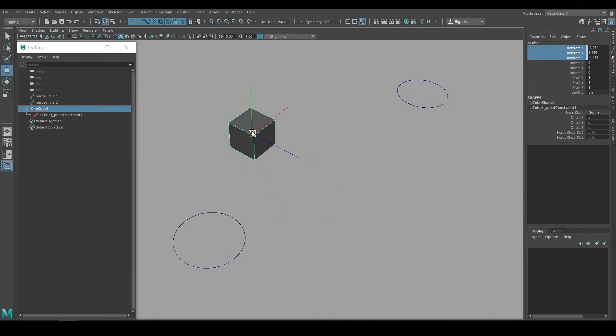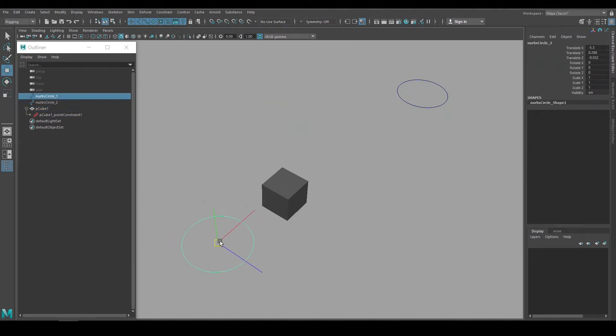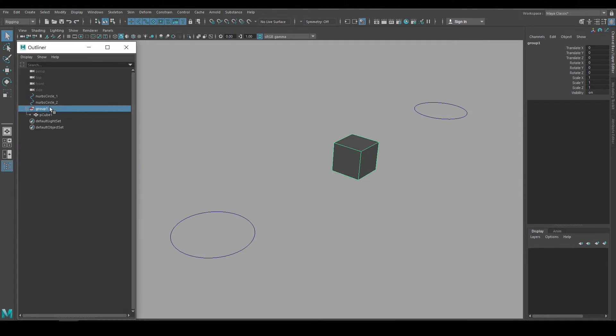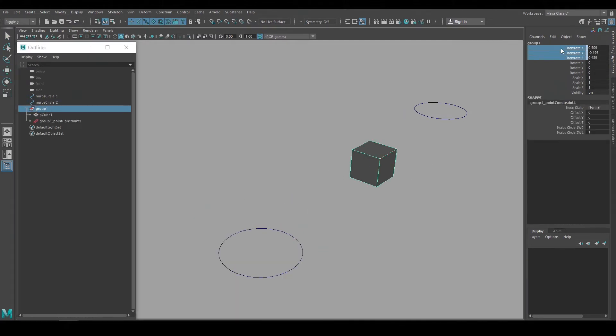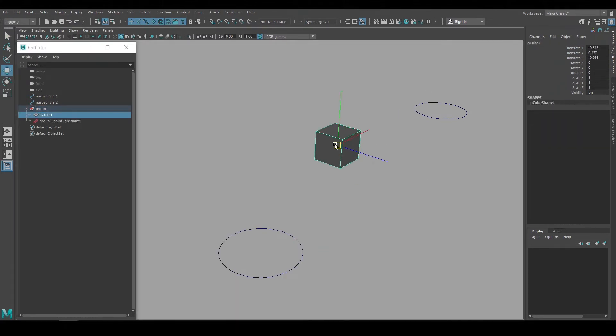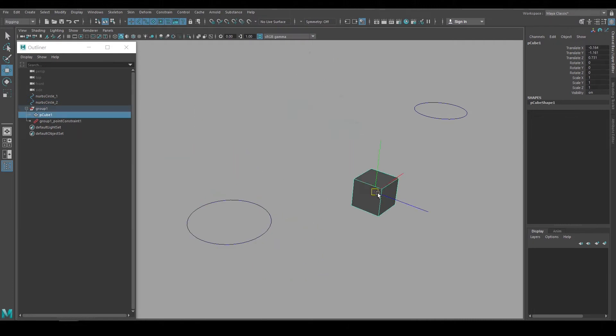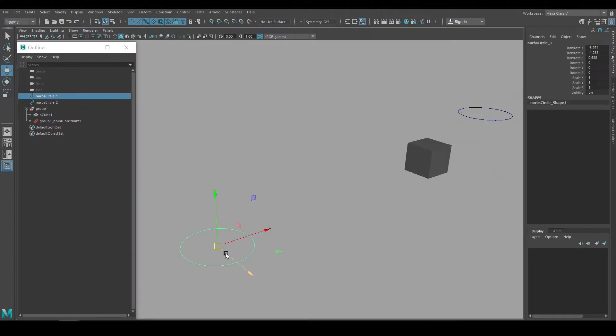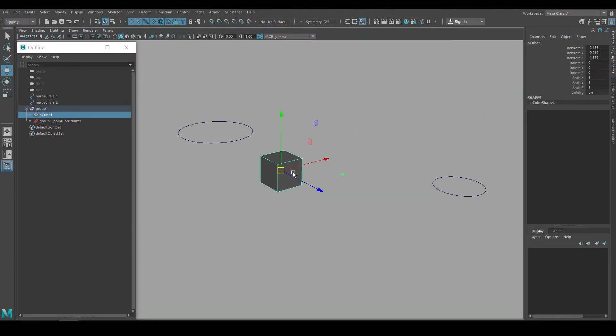When we set up a point constraint it takes up the translation channels. So we won't be able to animate the cube's position on this node. But if I add a group node over the cube and set up the constraint there, then the cube is constrained at the group node and I can still animate the translation channels on the cube itself. I always build in this additional node when I set up my constraints because I always want the option to adjust or animate a control while it's constrained.